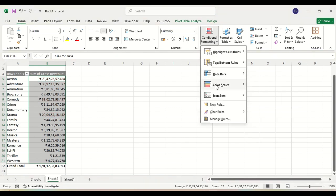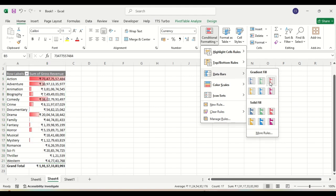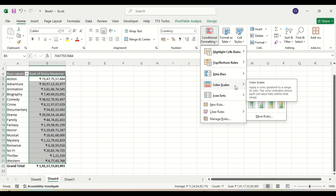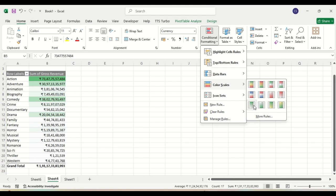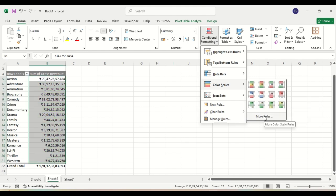Then we have 'Data Bars'. Suppose we want to create a data bar — depending on the choices we can use a solid fill. We also have 'Color Scales' — you can use different color scales. These are the default color scales available, and you can also change them or create more rules.